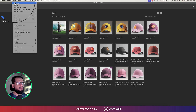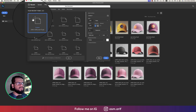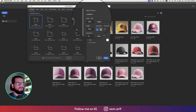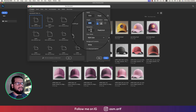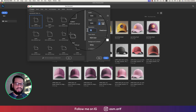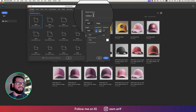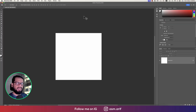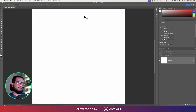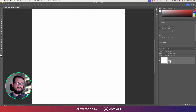Going to File and then to the New options. From here I'll set 1200 by 1200 pixels, 300 pixels per inch, giving the name 'camera' and hitting the Create button. We got our background. After that, providing the name 'bg' for the background layer.